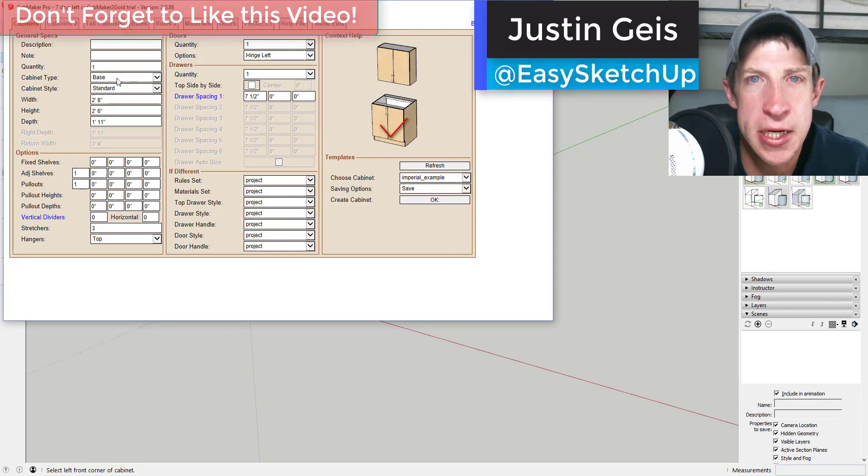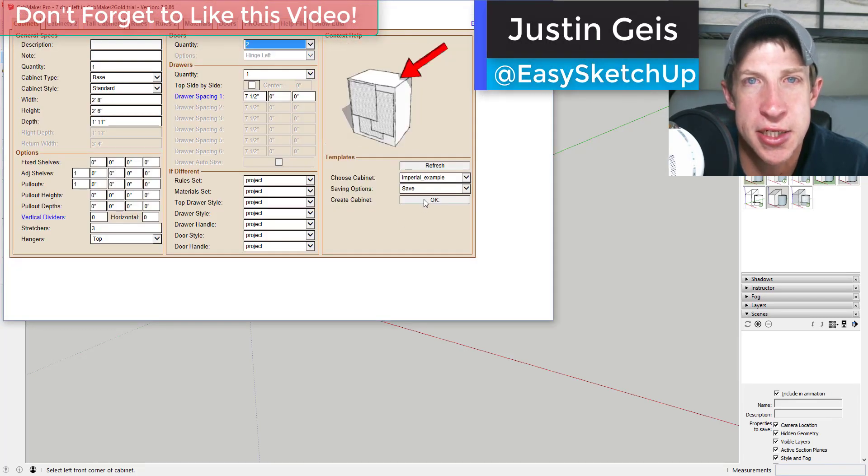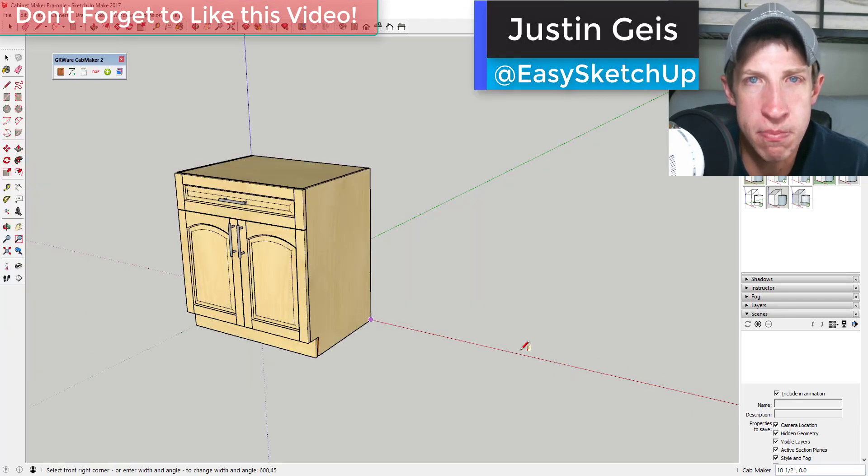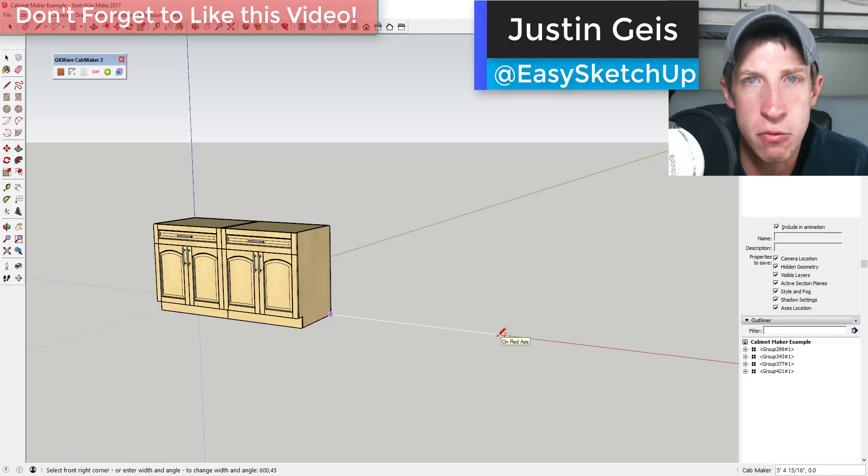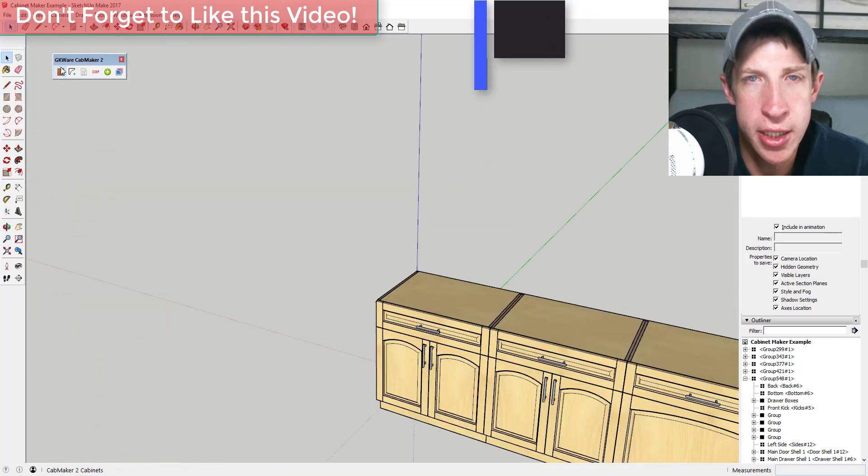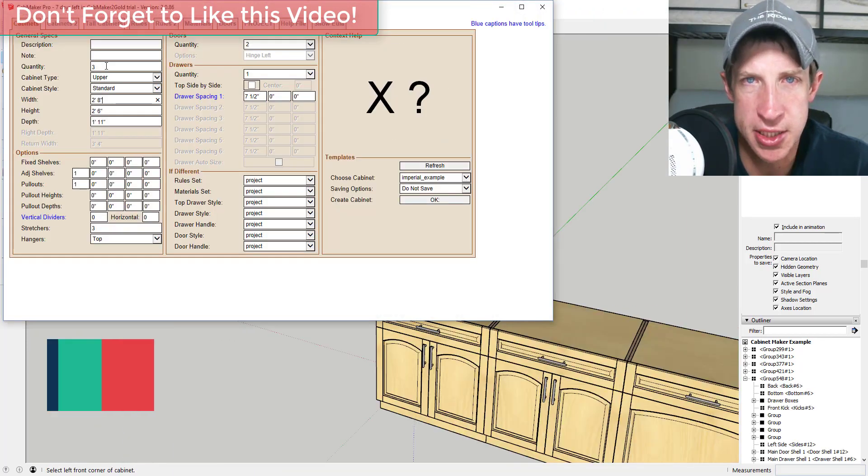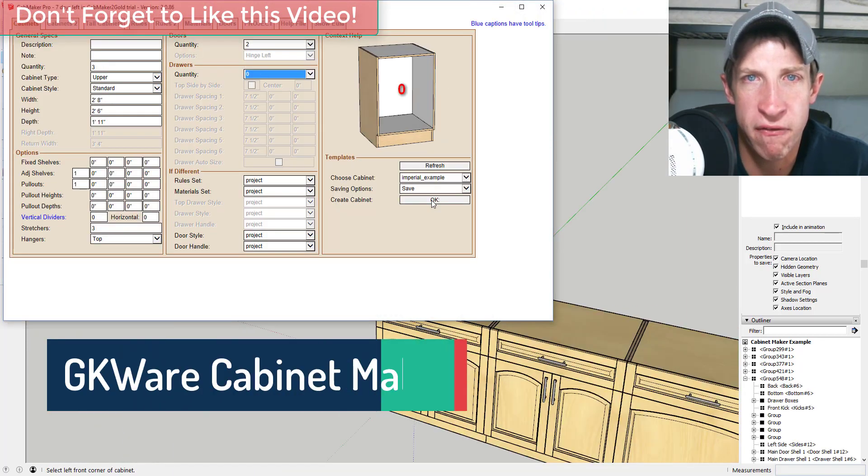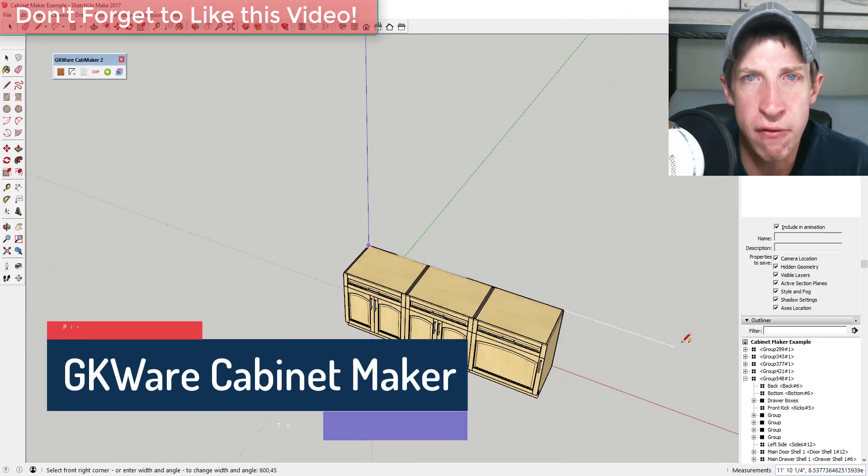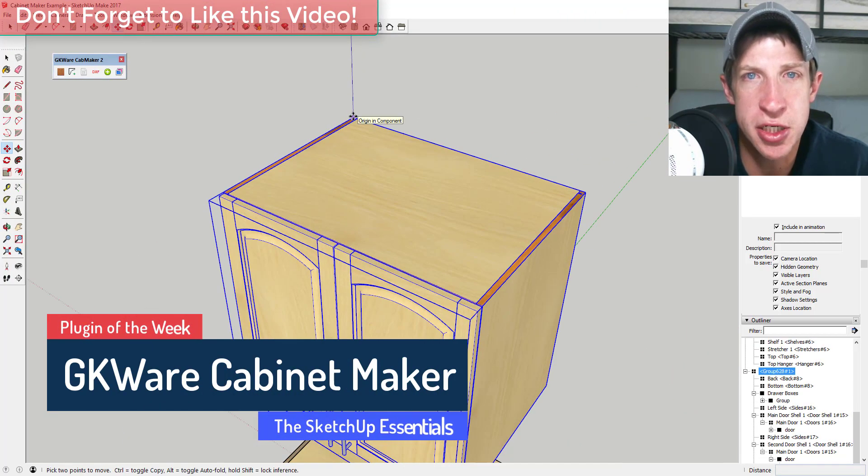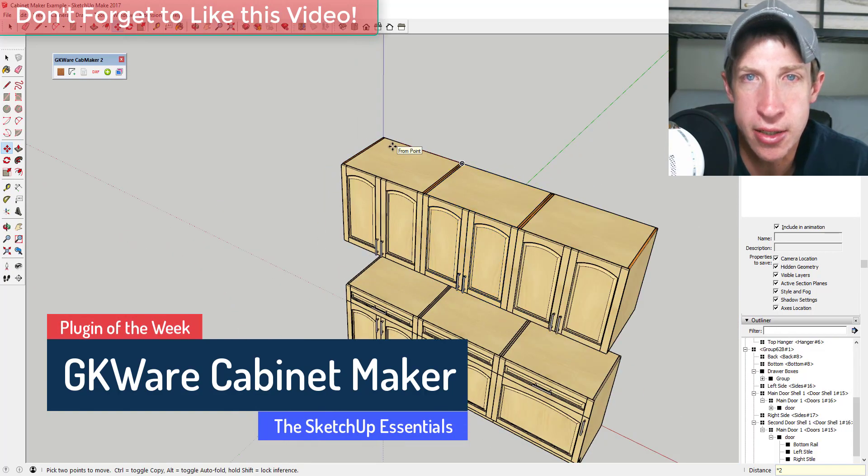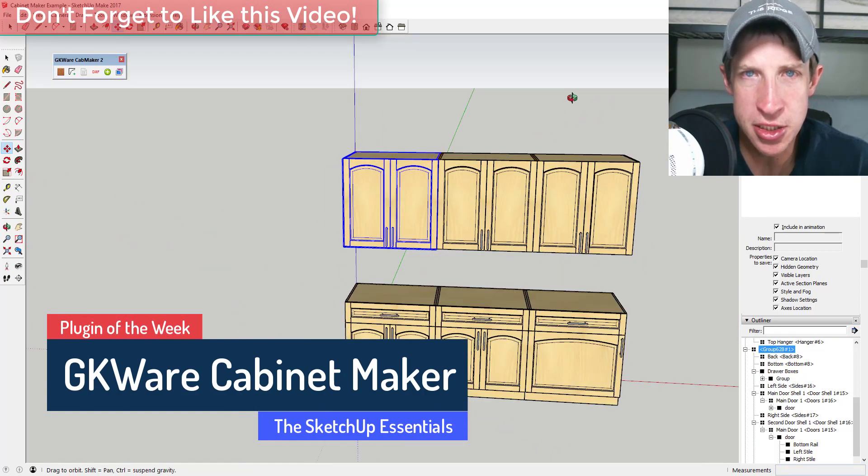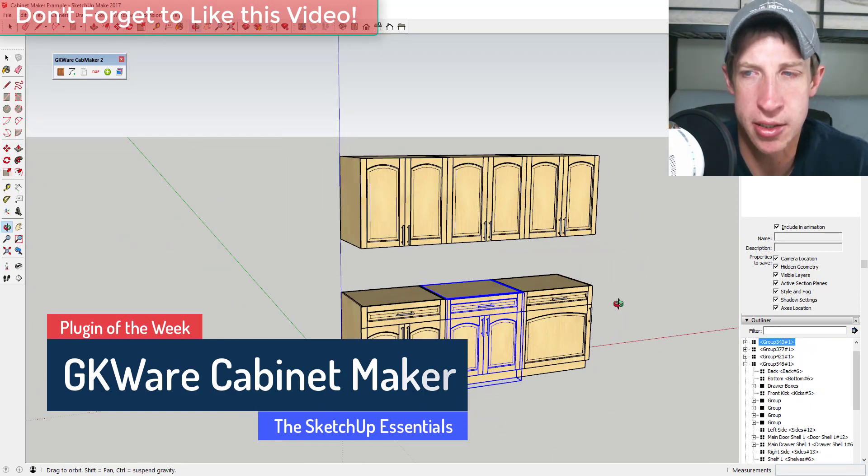What's up guys, Justin here with SketchUpEssentials.com, back with another SketchUp extension of the week for you. This week's extension is a very detailed, professional cabinet making extension. So let's go ahead and jump into it.